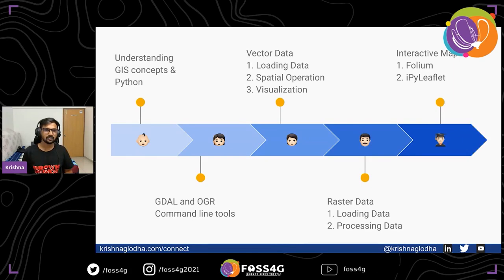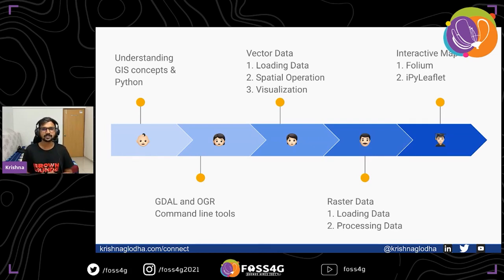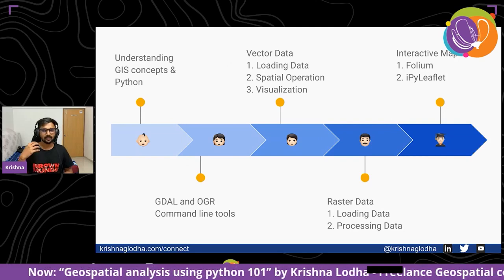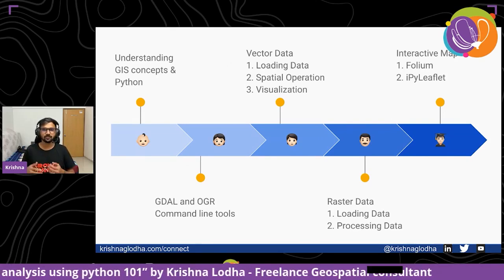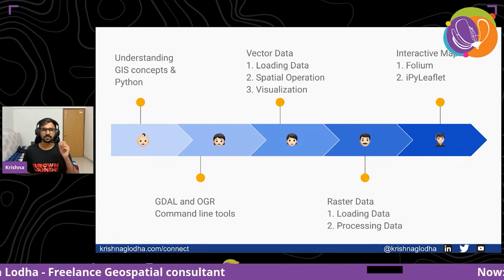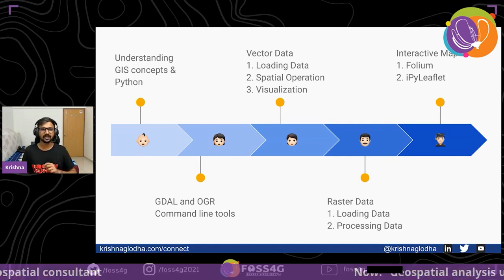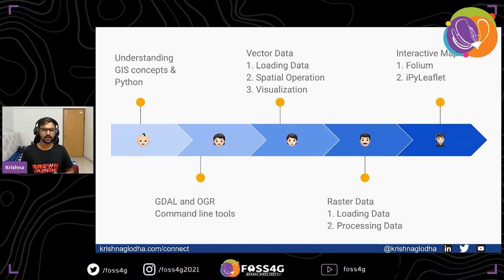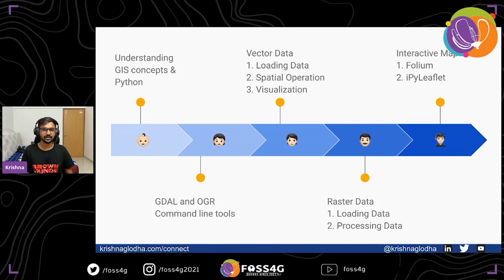If you're starting out, a good first step is to brush up on GIS concepts — understanding data types and geospatial operations like buffer, contains, and so on. Then we start from the very basics of Python. Once we understand that, we can move forward with GDAL and OGR and their command line tools, because this is where most of your tasks can get automated and make your life very easy.